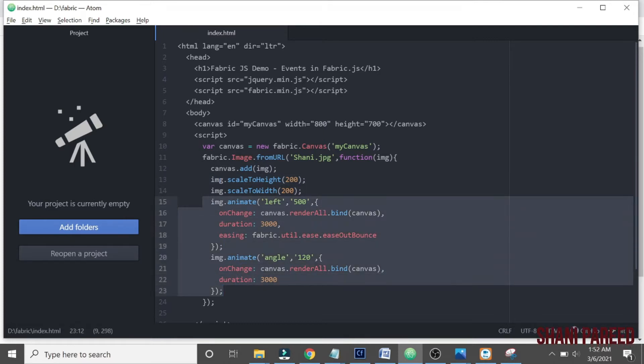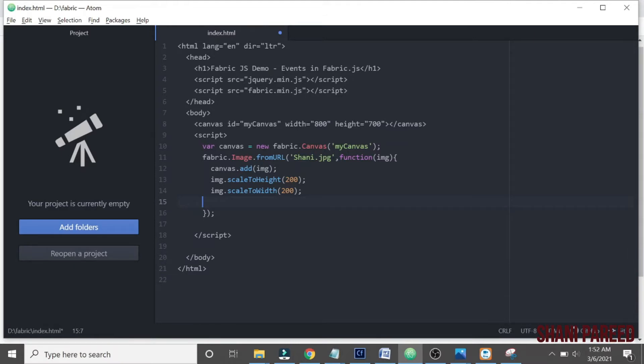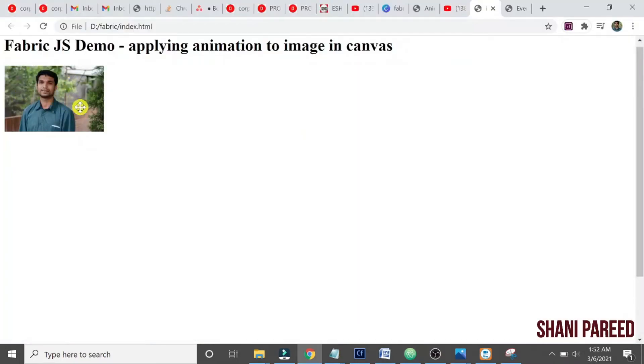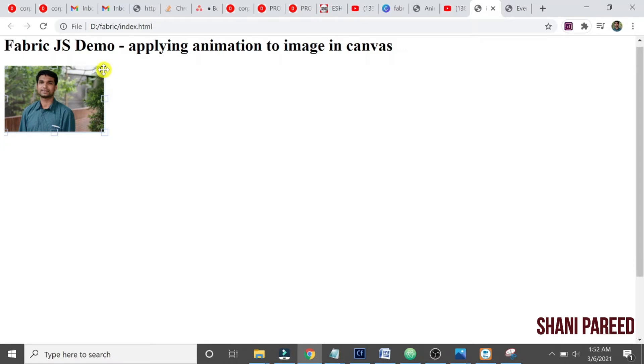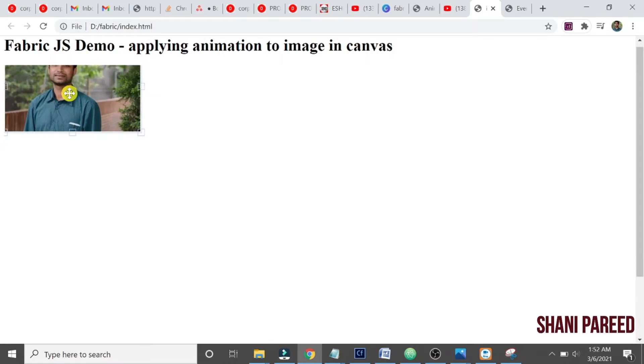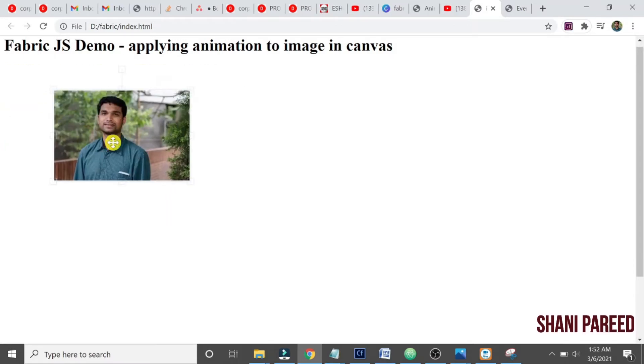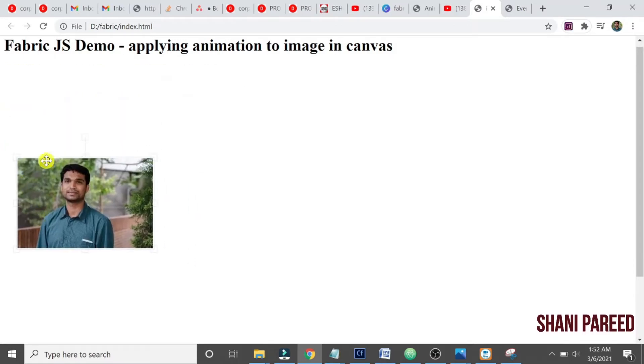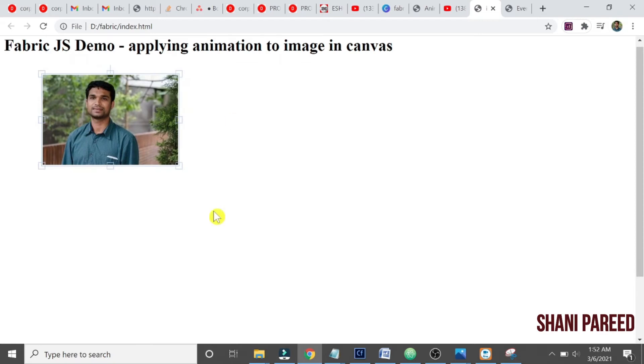Okay fine, so here let us... there are different types of events right? We can select here, we can scale things here, we can move around here, we can rotate, everything. All these are basically events right.